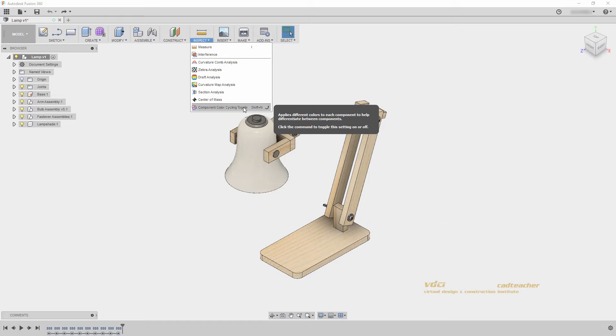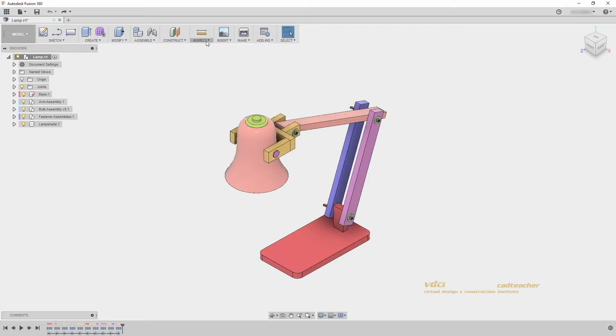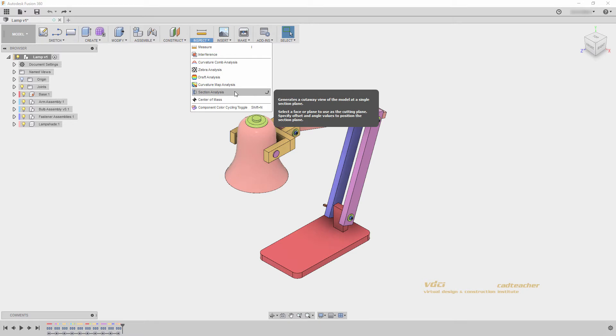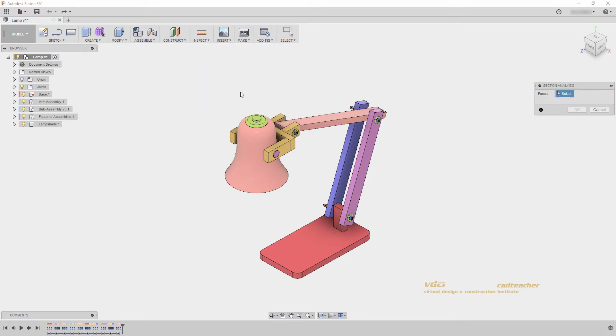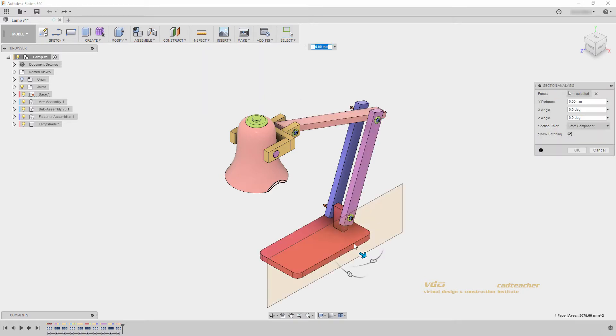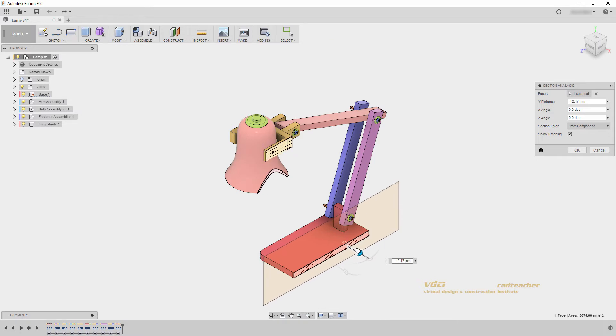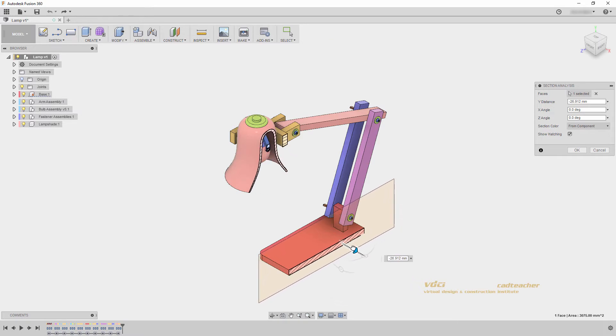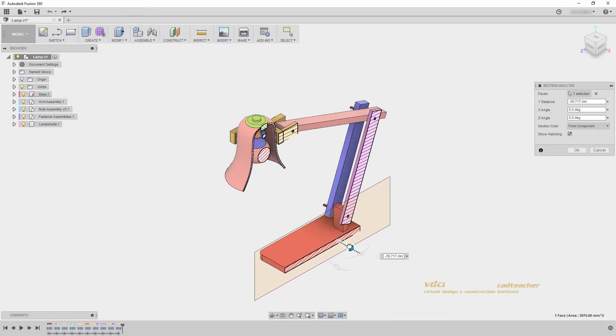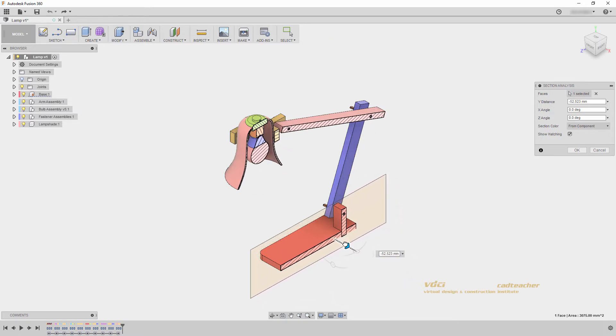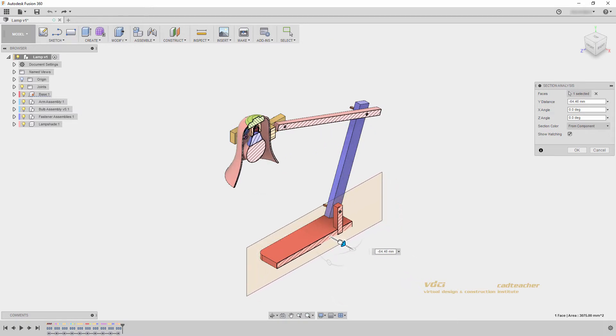Let's turn on component color cycling and look at our section analysis. If I select this face, I can drag my plane into my model to get an understanding of a section through any part of my model.